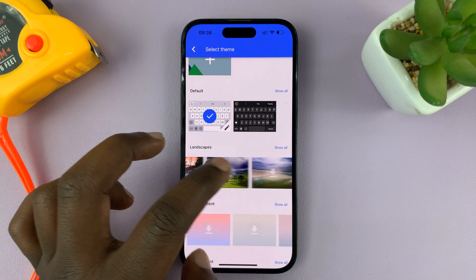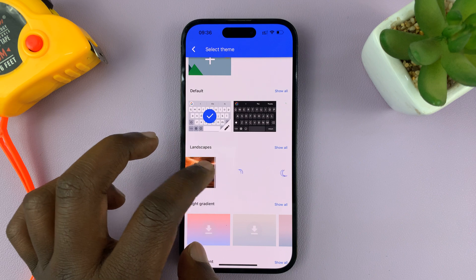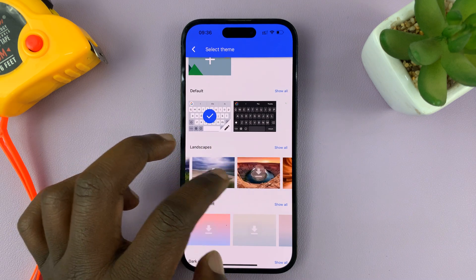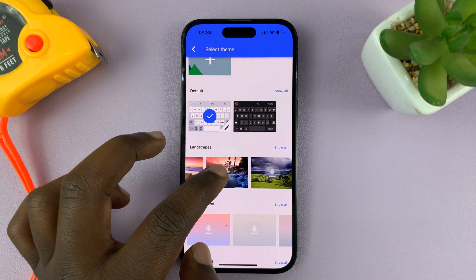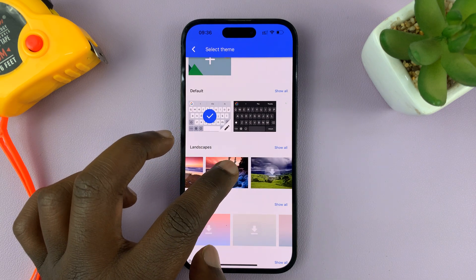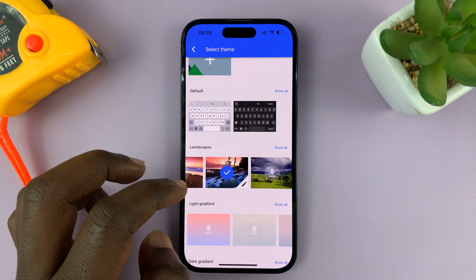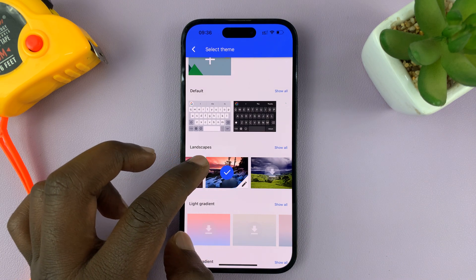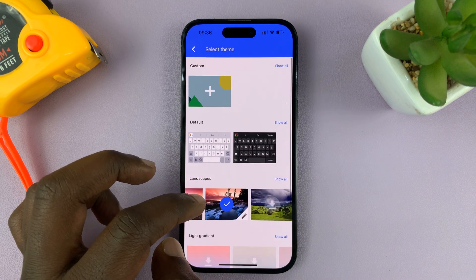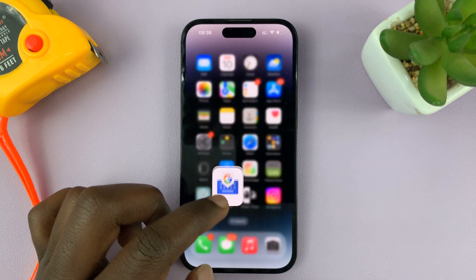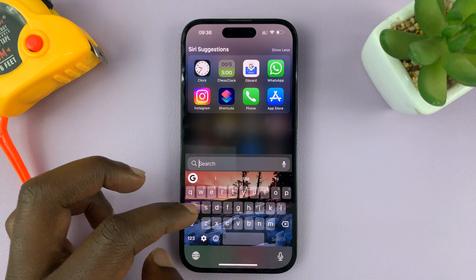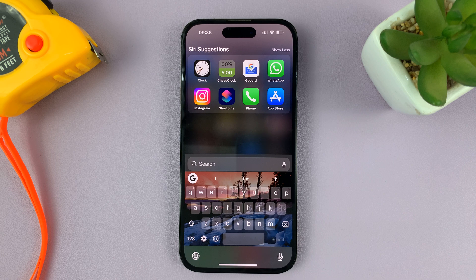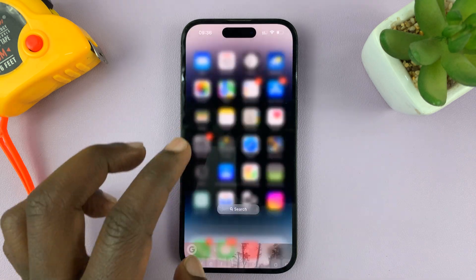Now you can change the theme to one of these pre-installed themes — these come already on the keyboard. For instance, let me try this theme — it's a landscape theme. Once you have a checkmark on it, it means that's the active theme. So now when I go to use my keyboard, you can see I have that theme on my keyboard.